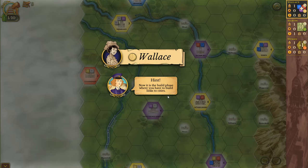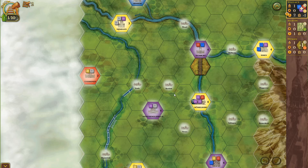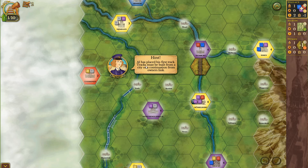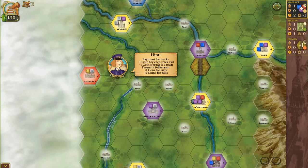Now it is the build phase, where you have to build links to cities. Since AI has the city growth action card, he will place goods on a city. AI has placed his first track. Tracks must be built from a city or a continuation from the owner's link. Payment for tracks is plus one coin for each track exit, plus one coin if the track is in a town. Payment for terrain is plus one coin for river, plus two coins for hills. It looks like he paid extra to build on top of this river here.